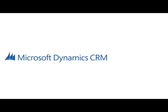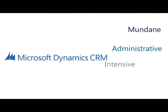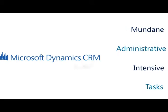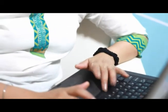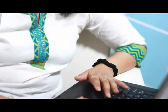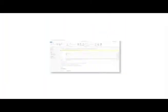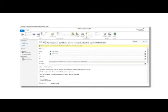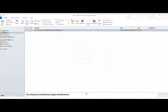Microsoft Dynamics CRM now also takes care of mundane and administratively intensive tasks. If you are still manually notifying your suppliers that their tax clearance or BEE certificates are about to expire, you need to streamline your back office as Microsoft Dynamics CRM manages these tasks automatically.